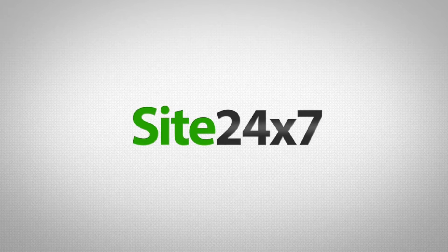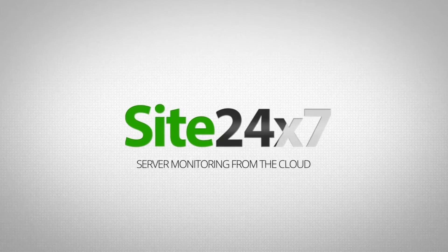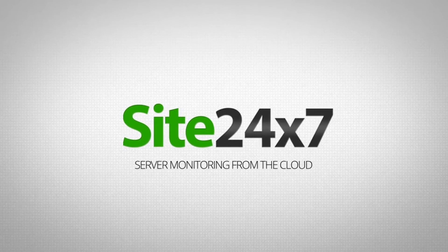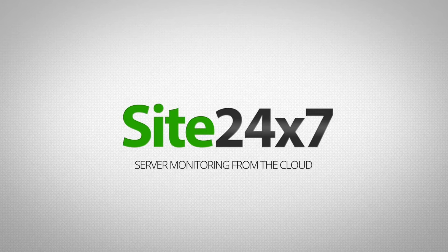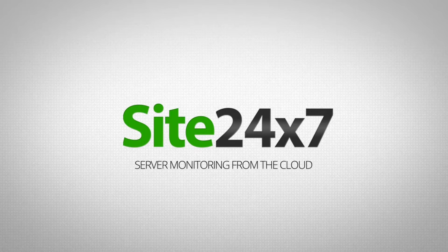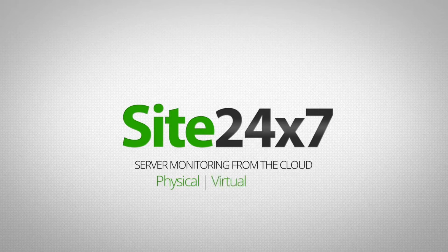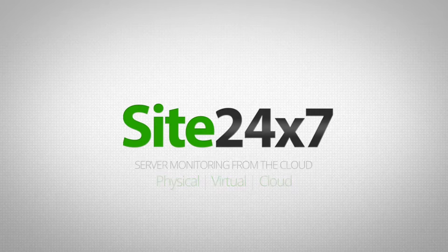Introducing Site24x7 Server Monitoring from the cloud. Ensure high uptime and performance of your physical, virtual, and cloud servers.